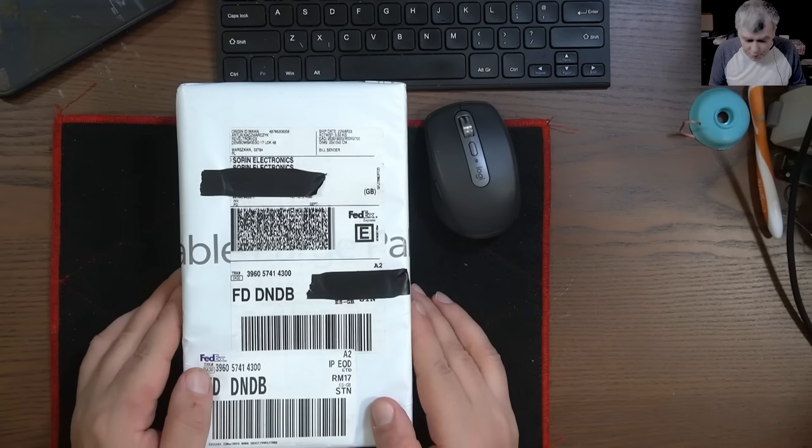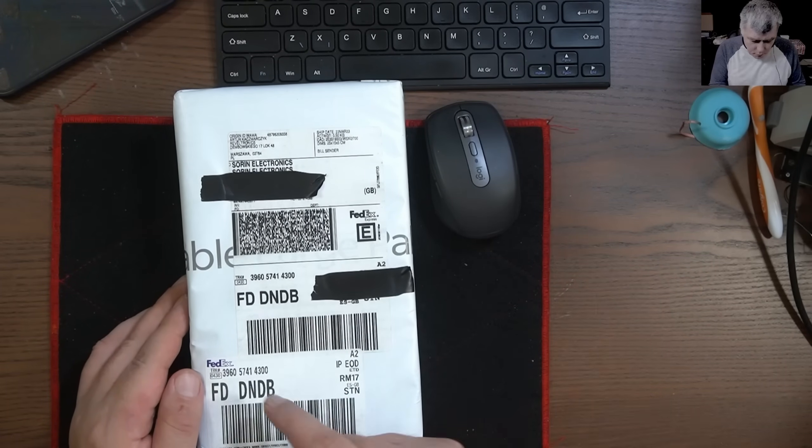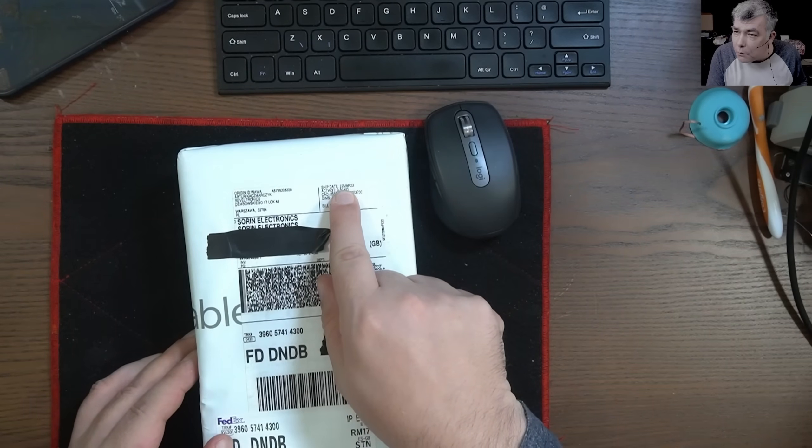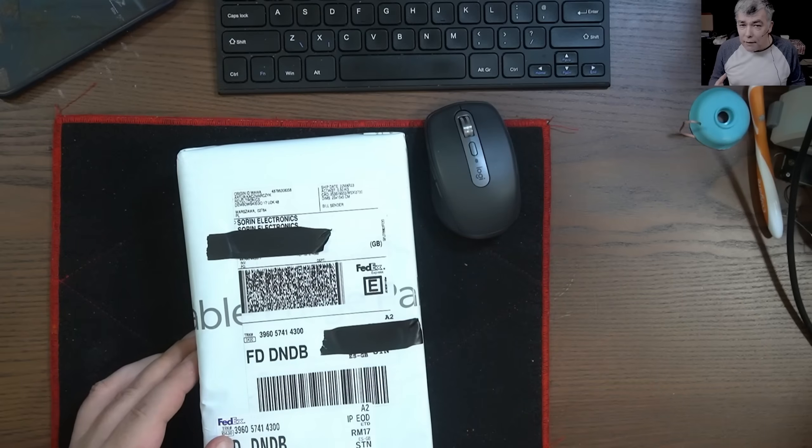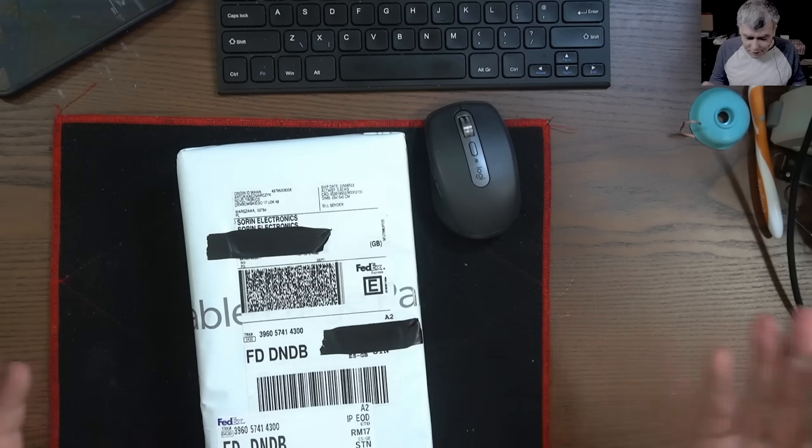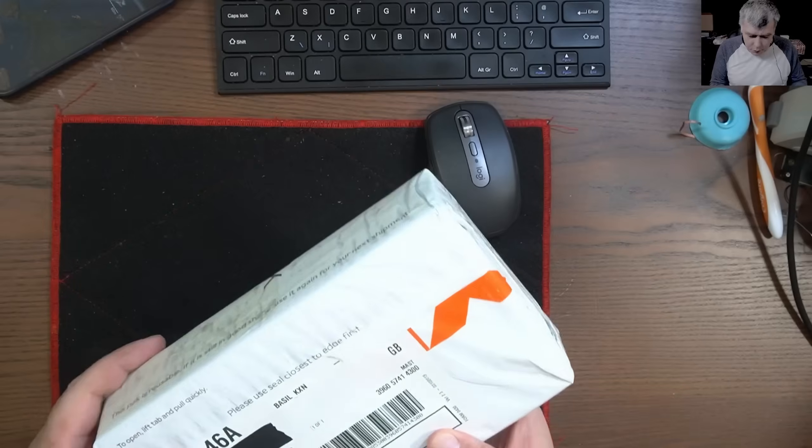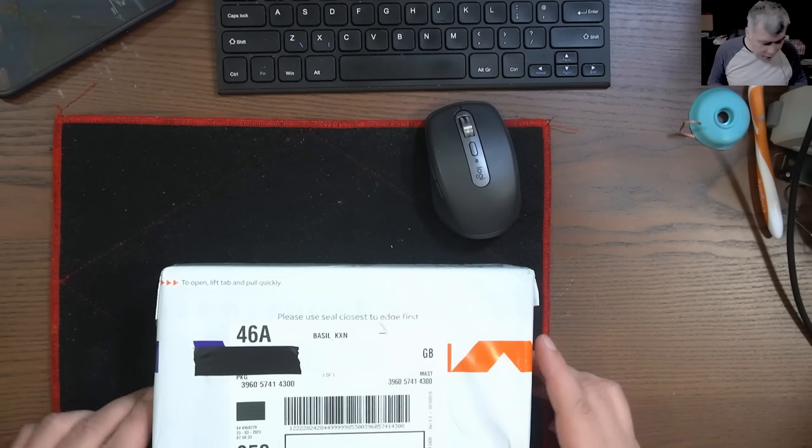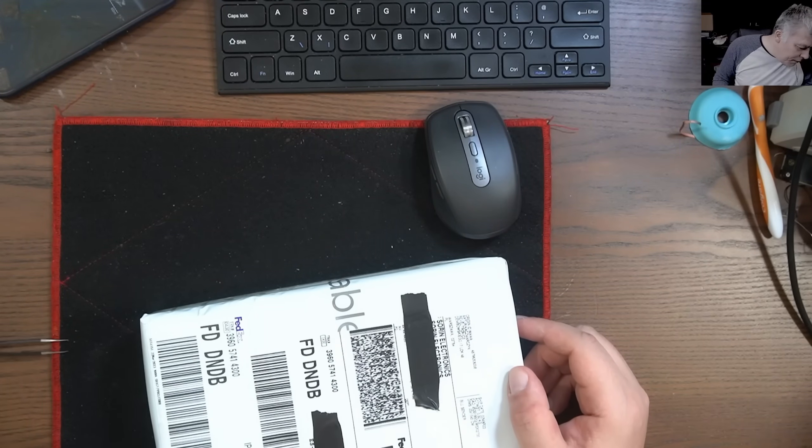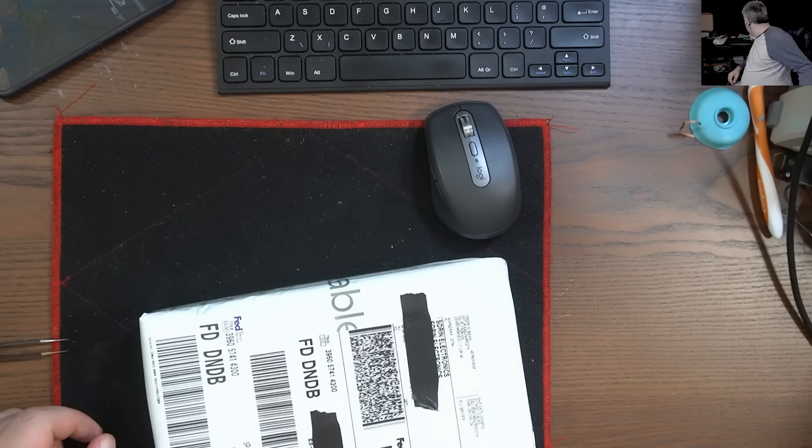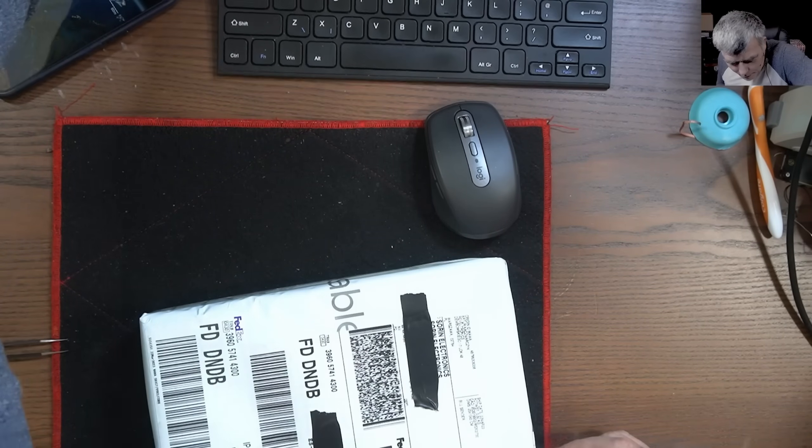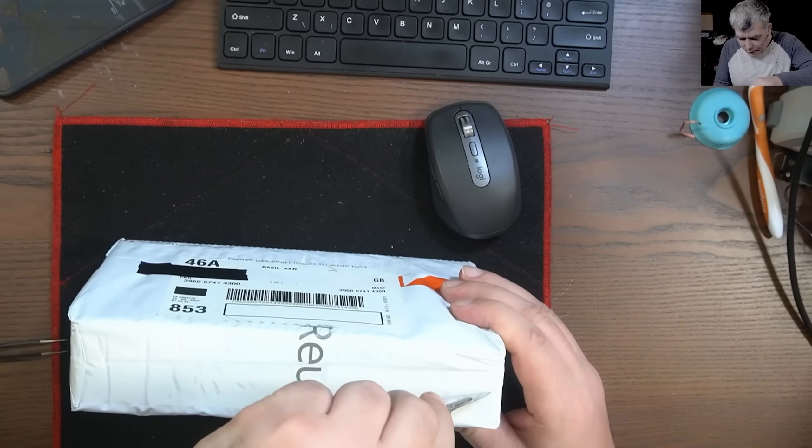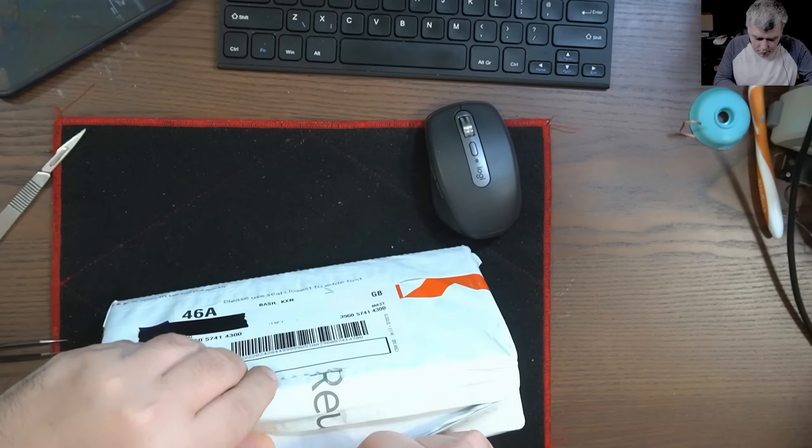We have our package and I can't believe it. This is DHL but the carrier was FedEx. This was posted yesterday on the 22nd from Poland, and today, I mean it took less than 24 hours for this package to arrive from Poland to UK. Unbelievable. So we have to open this and see what goodies we have inside. Feels like Christmas.